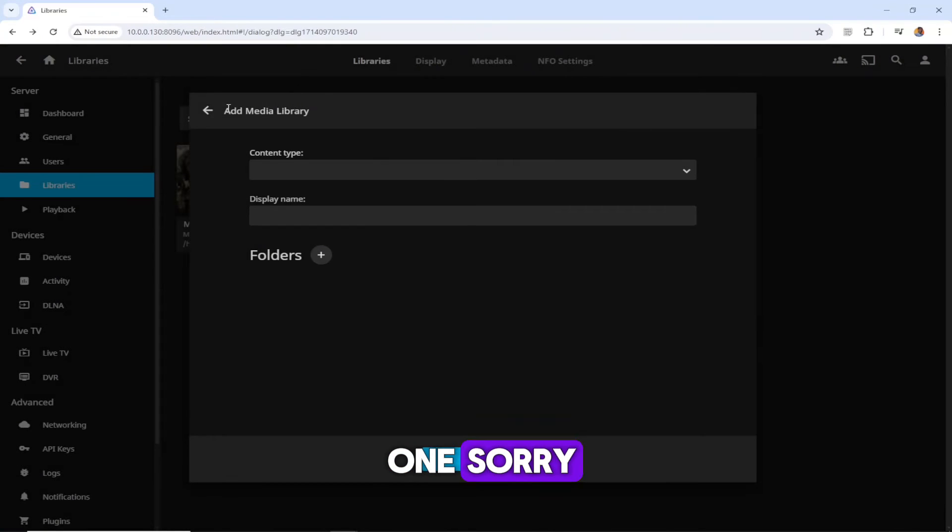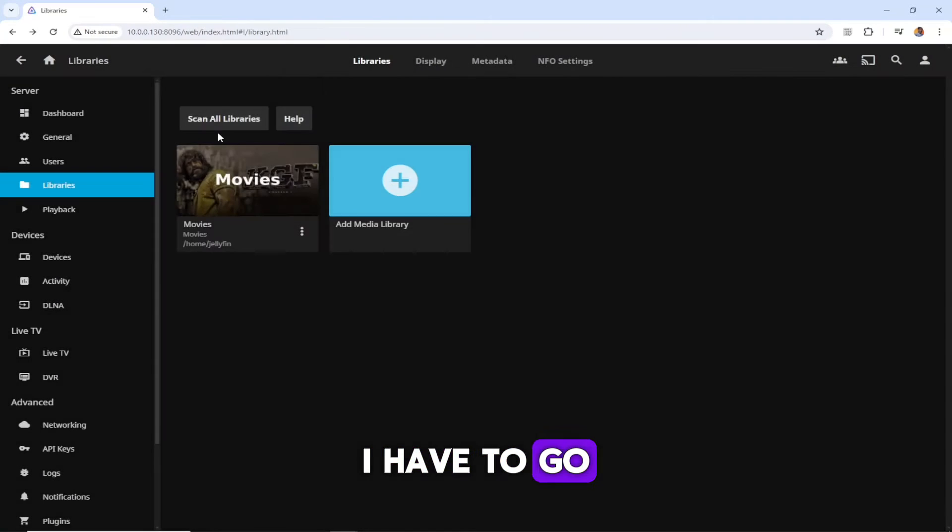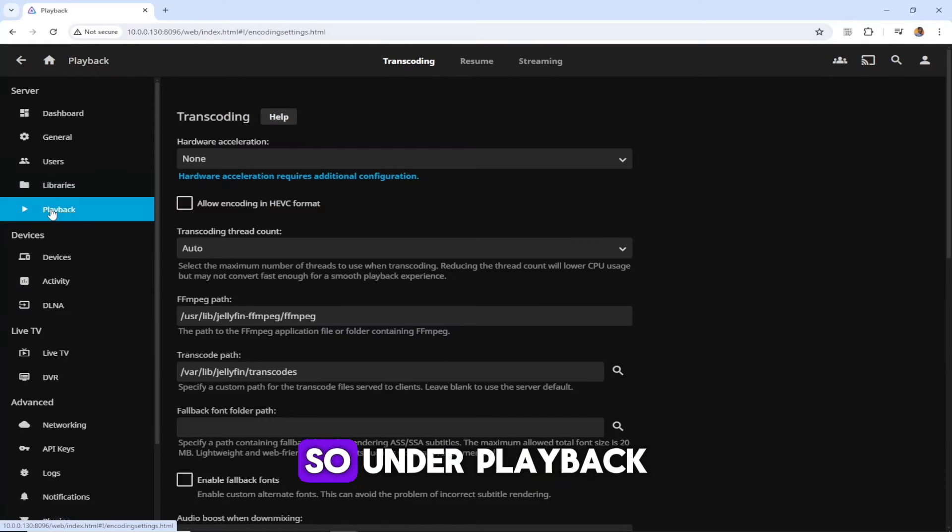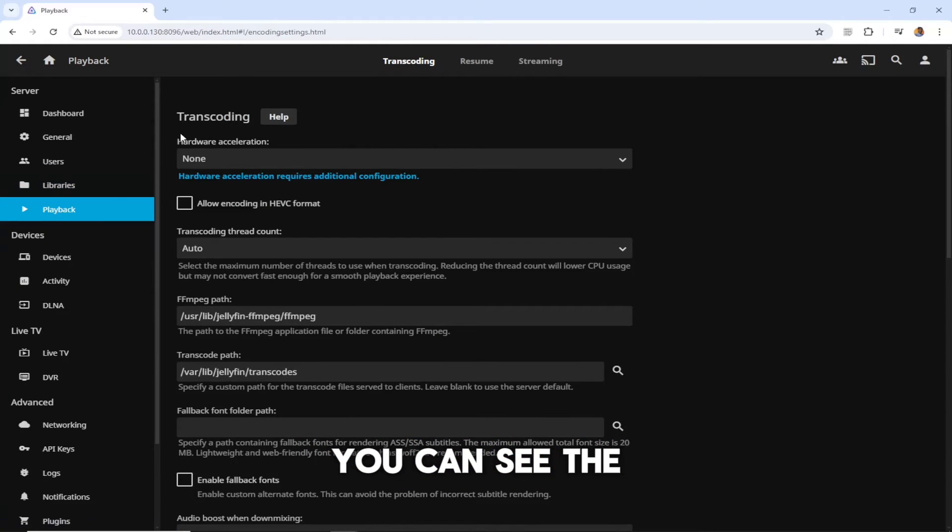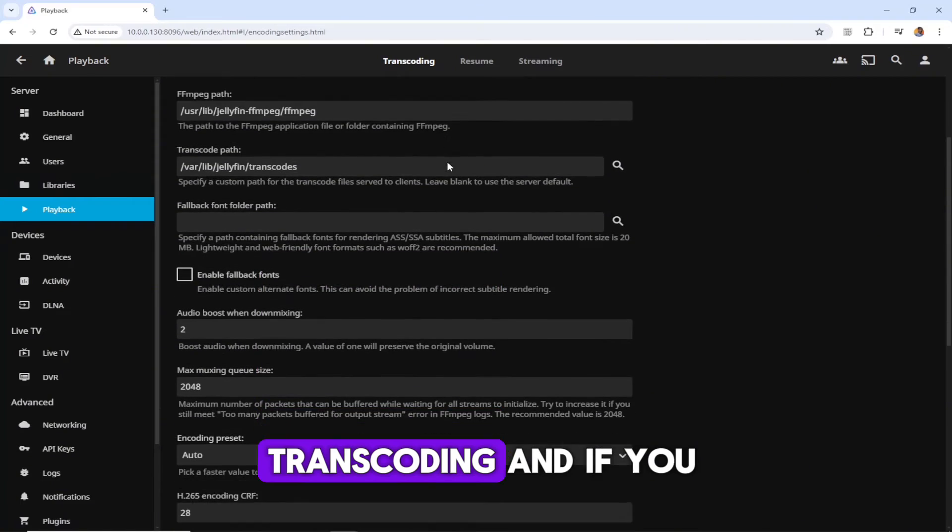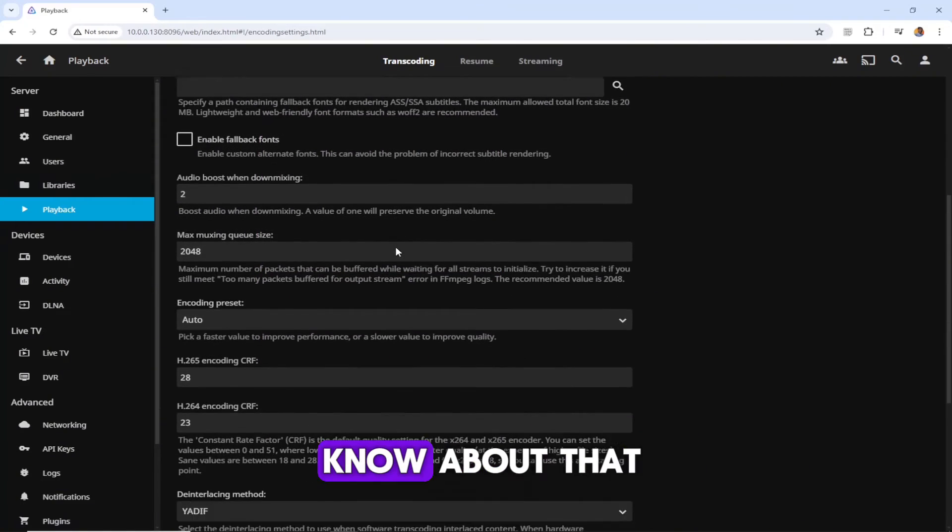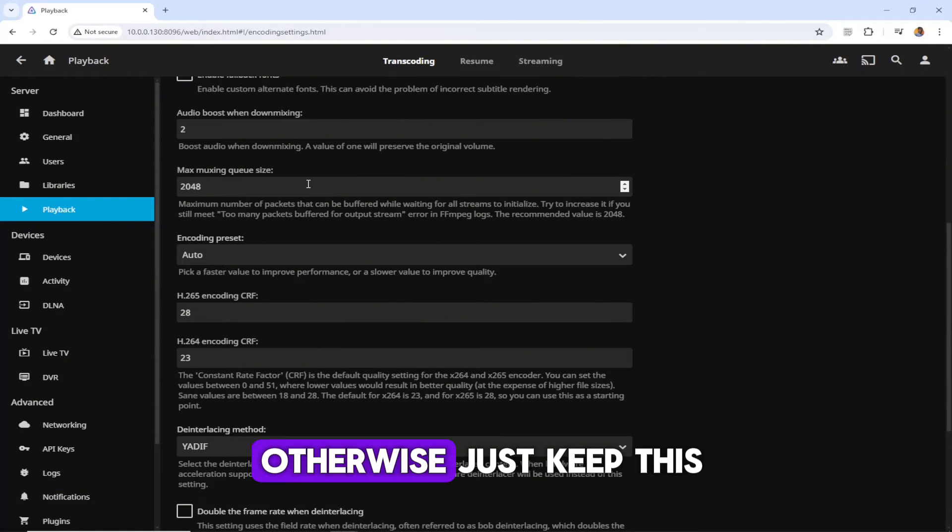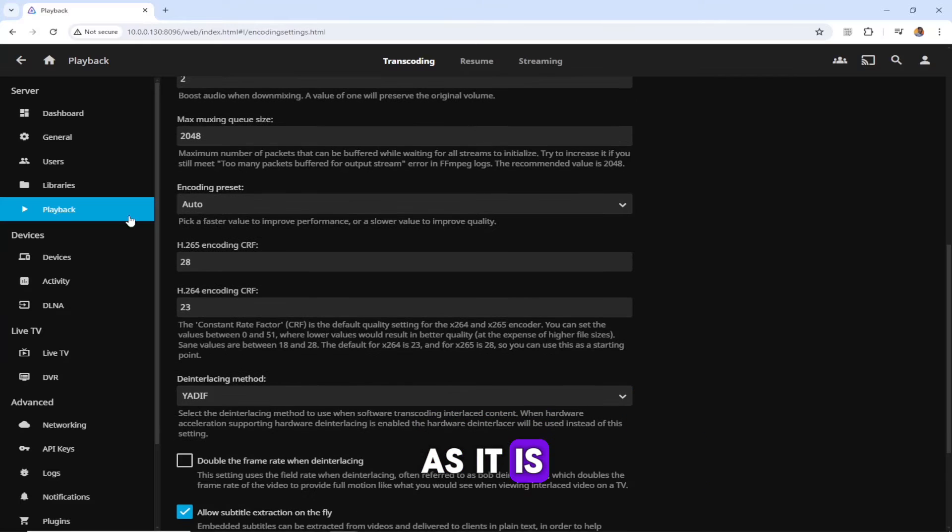Under playback, you can see the transcoding. If you know about that, you can edit that, otherwise just keep this as it is.